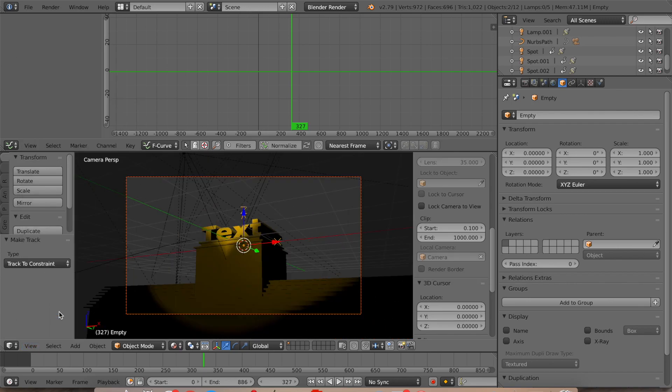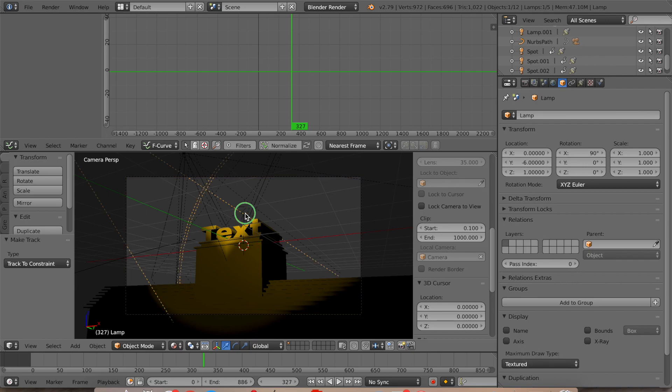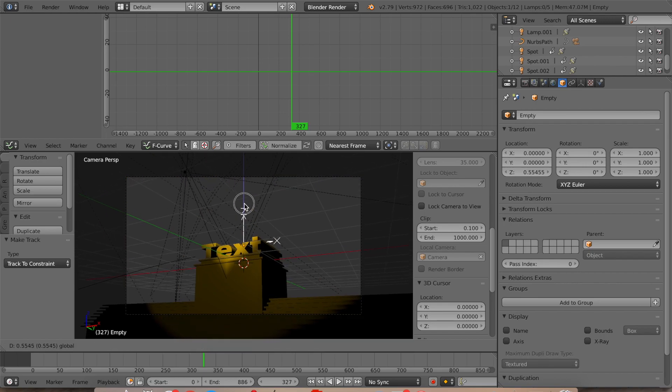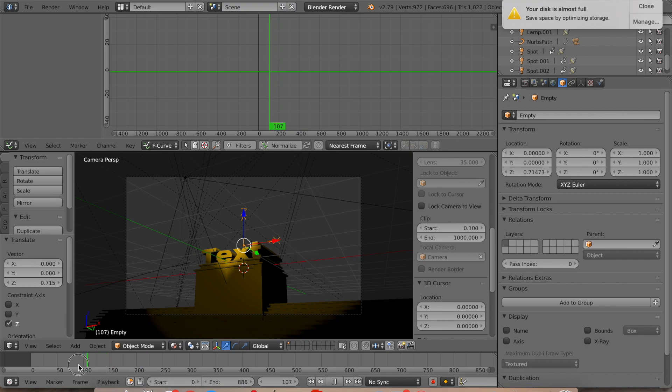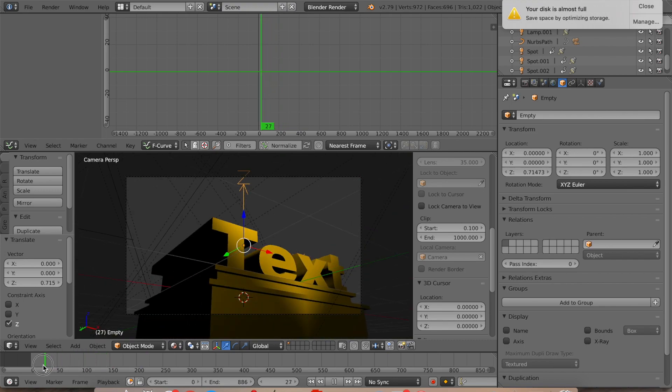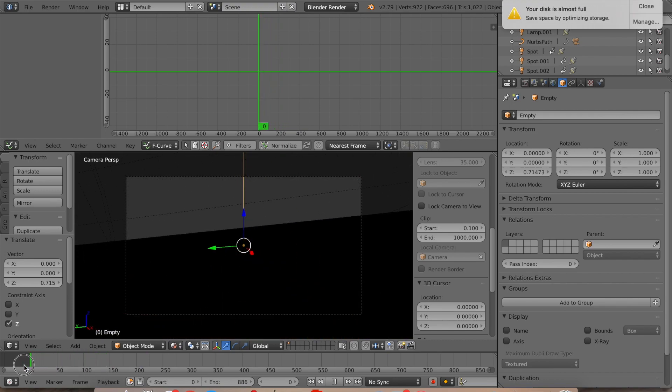So now what we're going to do is we can move it like this. And then when the camera moves, it moves like this.